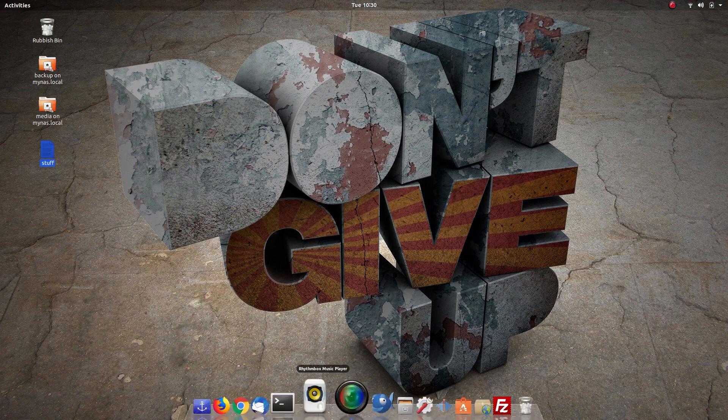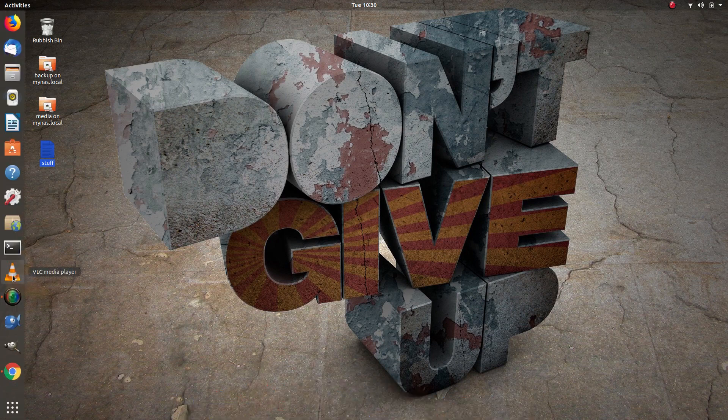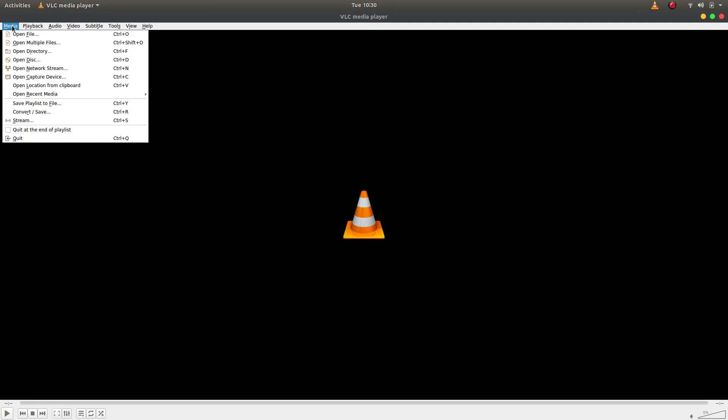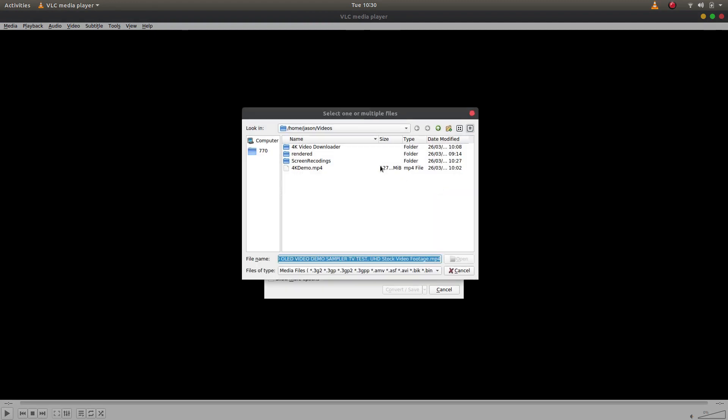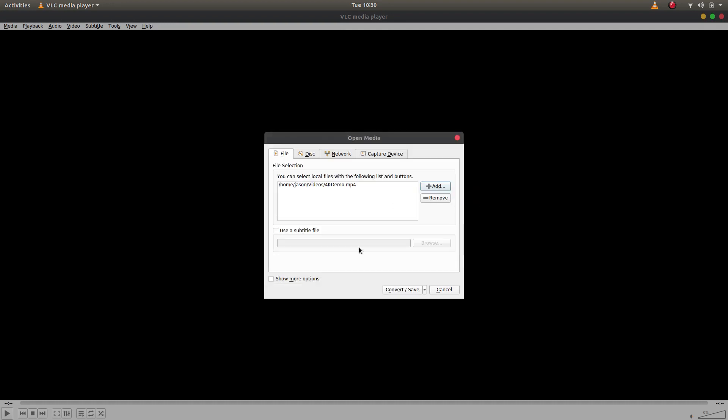I'm just going to close VLC for a moment and I'm going to open it up fresh again. This time I'm going to select Media and then I'm going to select Convert and Save. Then I am going to add a file, which is this 4K demo in MP4 format, so let's open that.